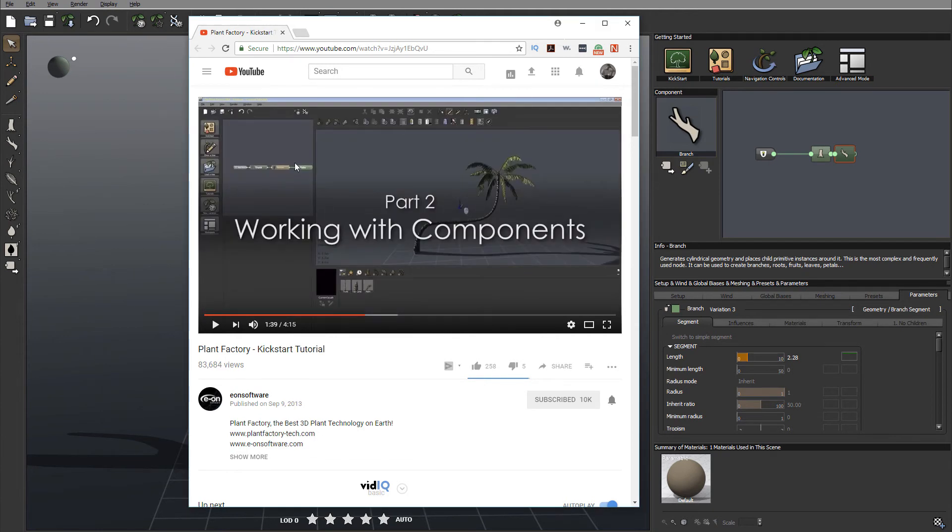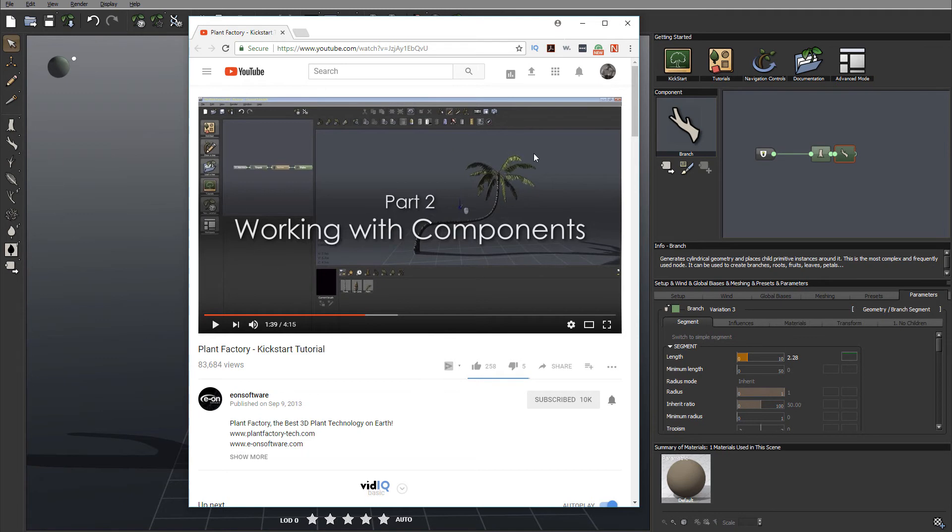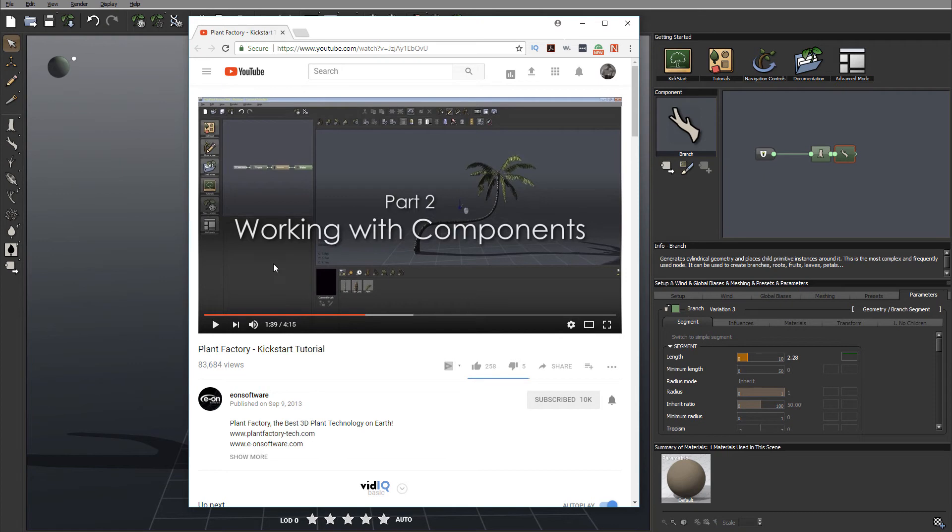This is actually a very nice tutorial that will go at a fast pace over the basics of accessing Plant Factory. We will do the same things but with a slower pace and a little bit more detail. However, if you want a very fast jump, I highly recommend watching this tutorial.